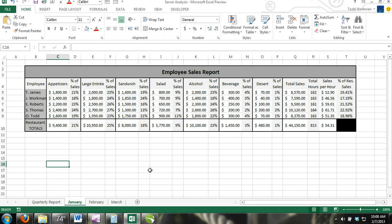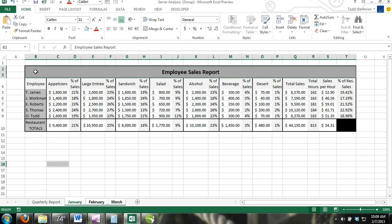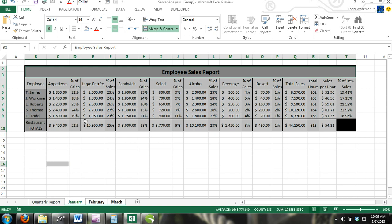To select cell ranges among multiple sheets, first activate all sheets by selecting all worksheet tabs while holding the Control button. Now select the range of cells in the worksheet that is showing. Any changes you make to the format of these cells will be made in the same range of cells in every worksheet that you've selected.